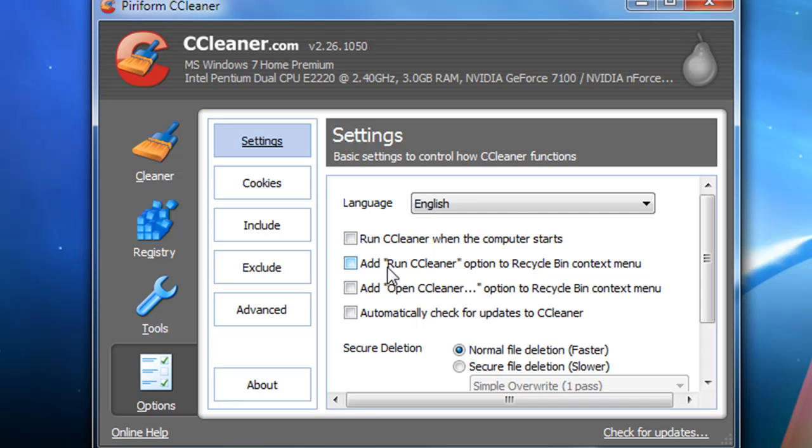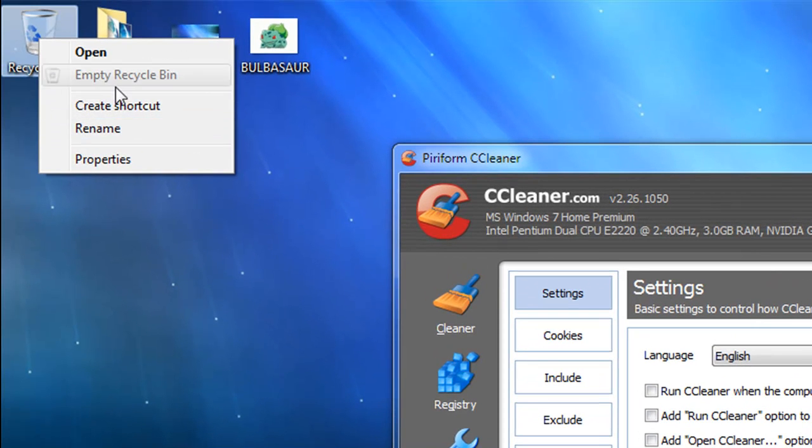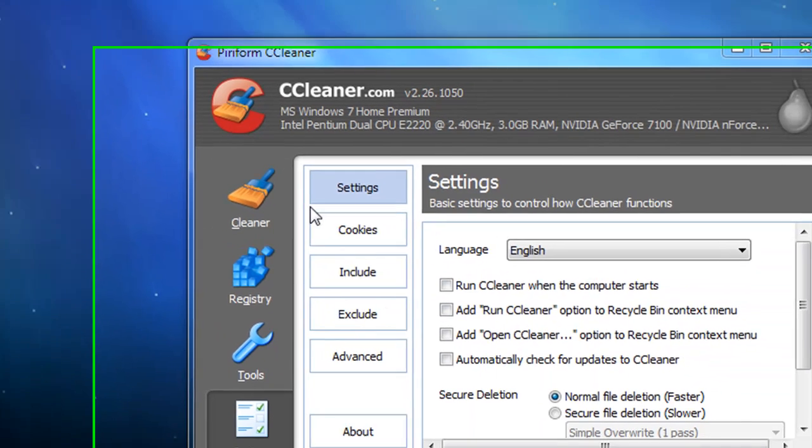You can add CCleaner to the Recycle Bin context menu. For example, if you right-click on Recycle Bin, it'll show up right around here, like 'Use CCleaner' or something like that.